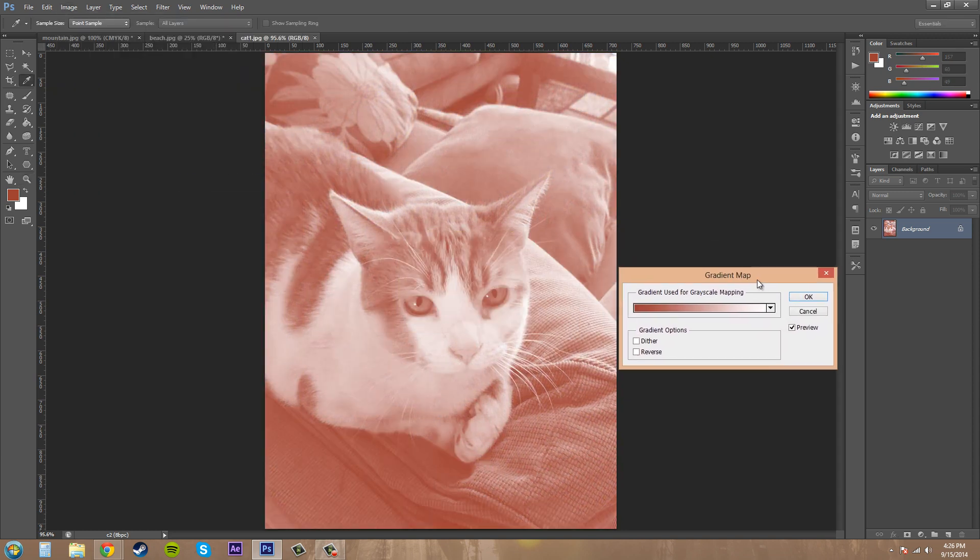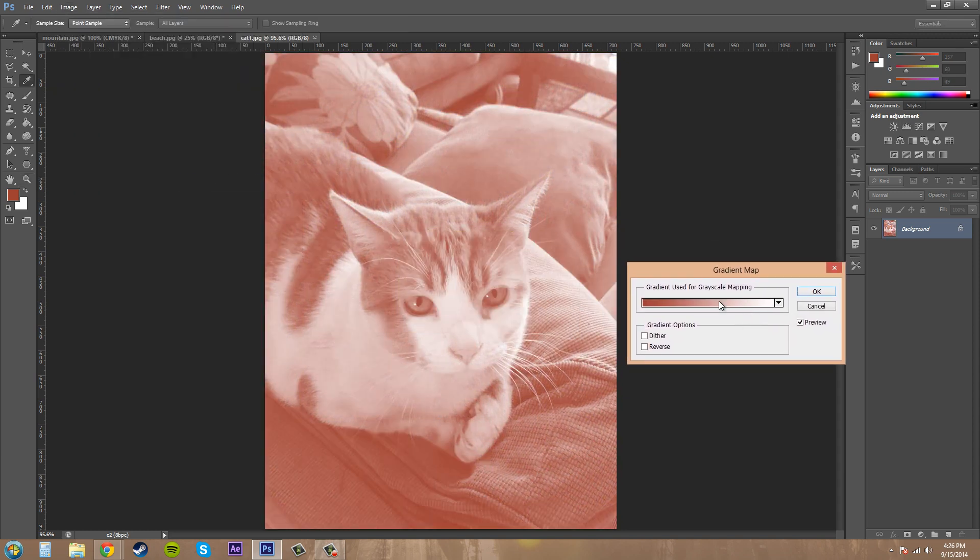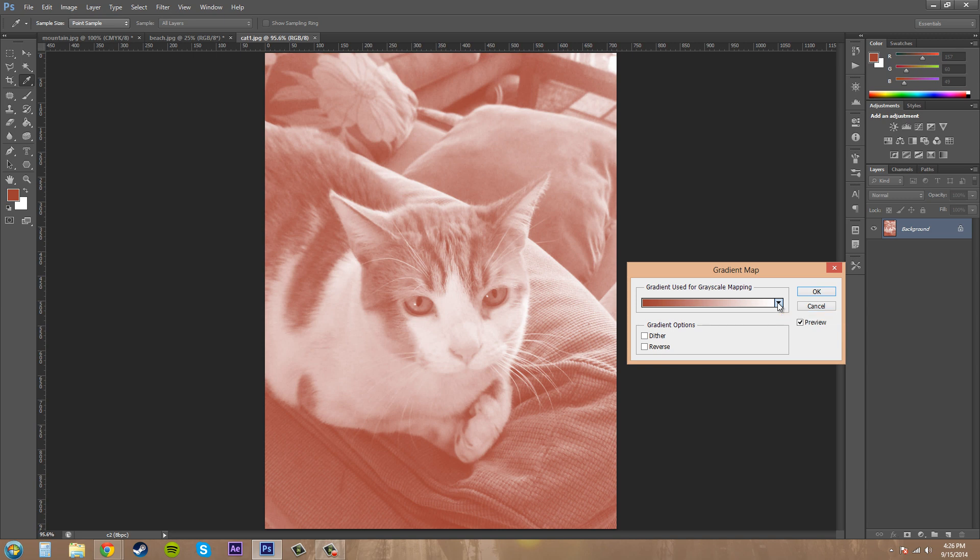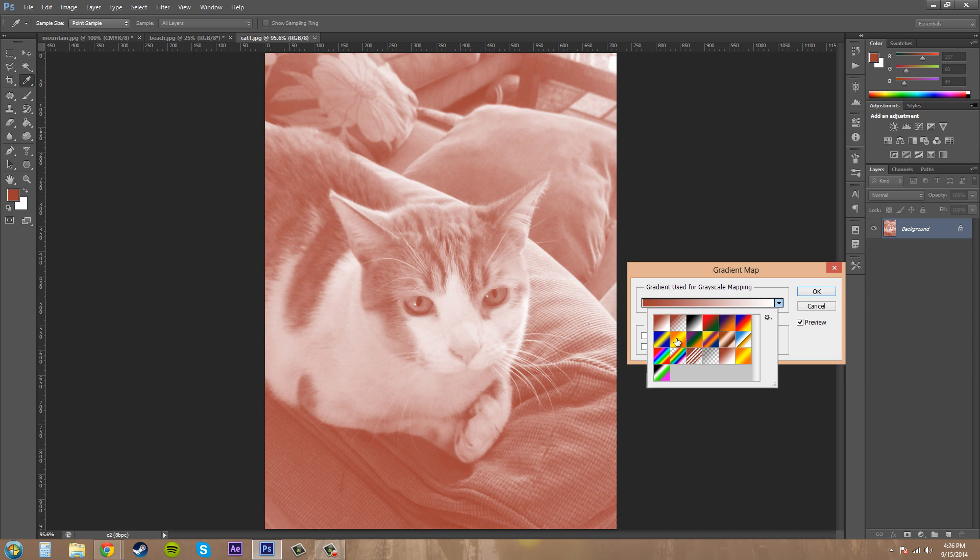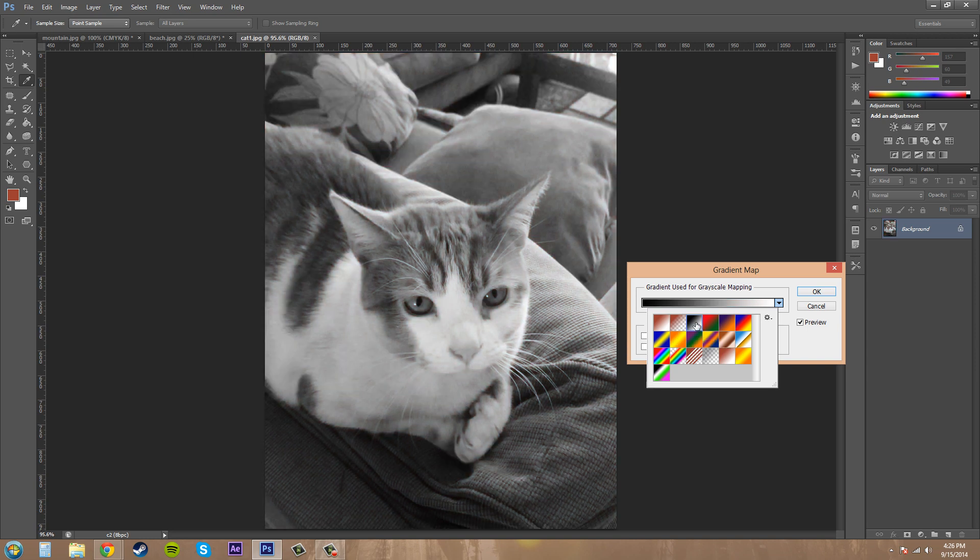The first thing it does is it brings up a gradient map that's already chosen. So let's go ahead and click on this arrow here so we can get the gradient picker. Now here's a couple of gradients that Photoshop has chosen for us and you can choose black and white.